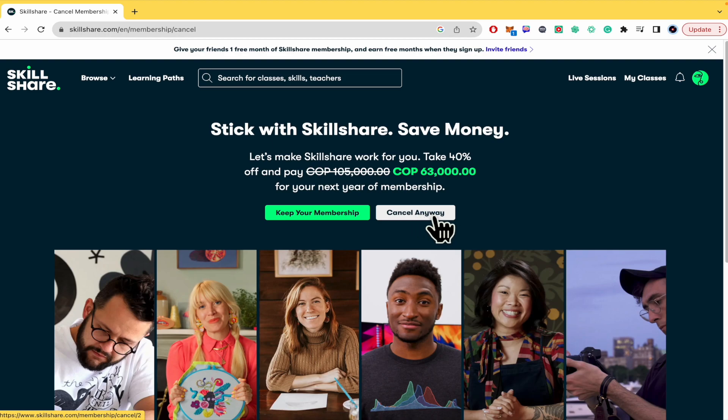Once you have clicked on 'Cancel Anyway,' you're going to cancel your subscription on Skillshare.com. Thanks for watching.